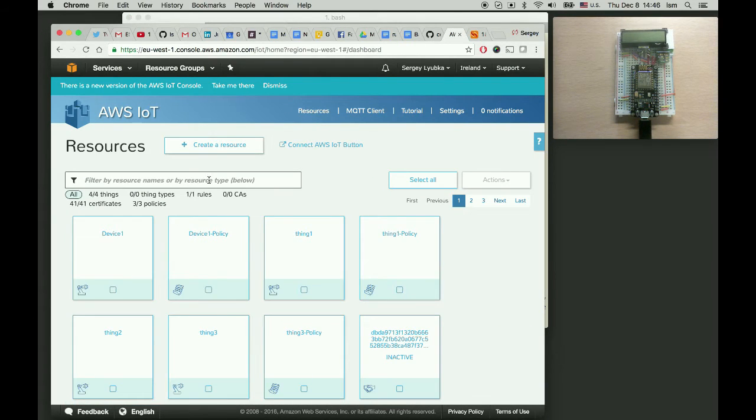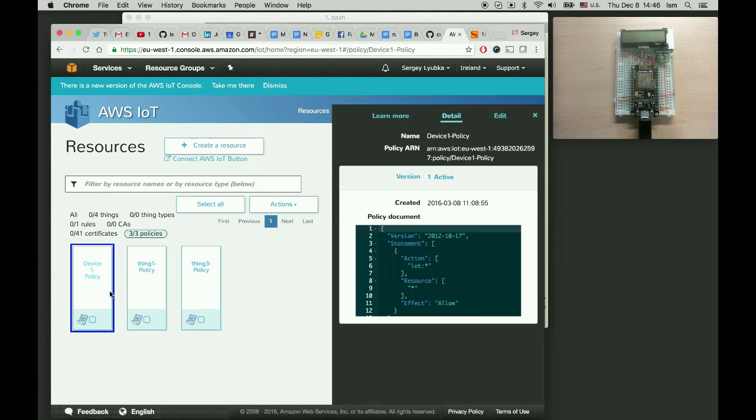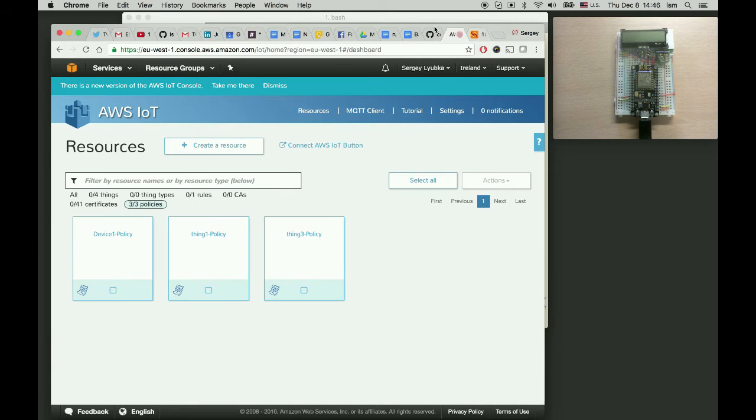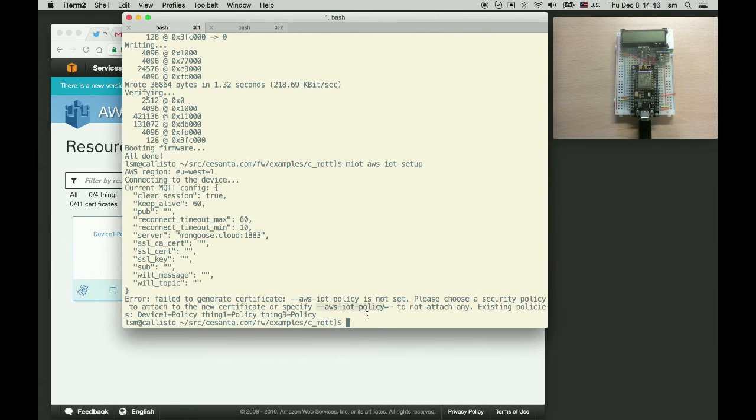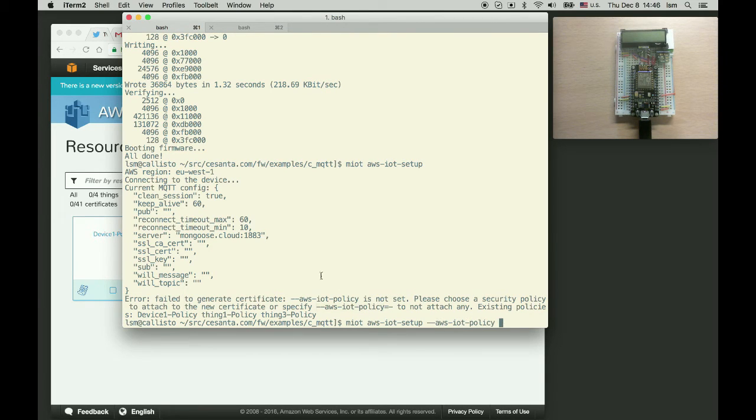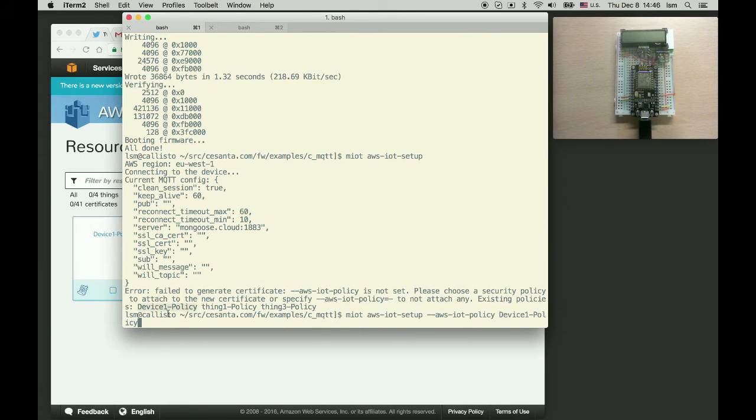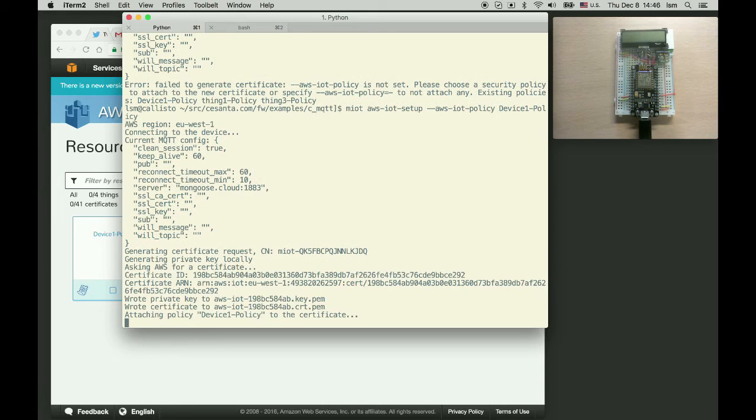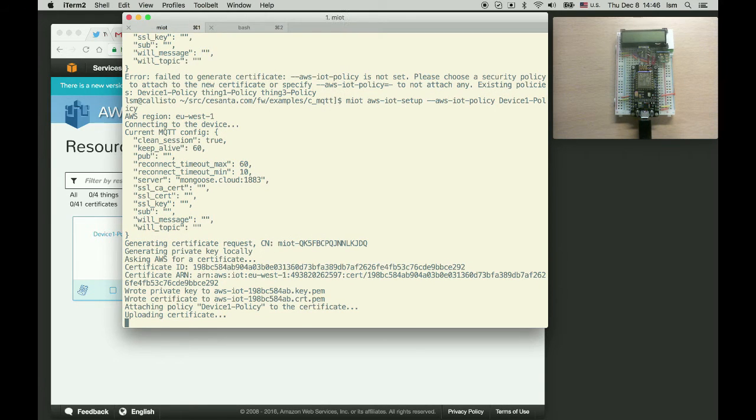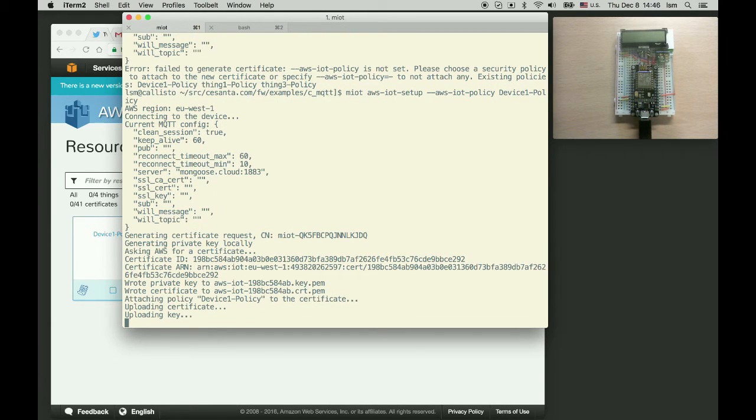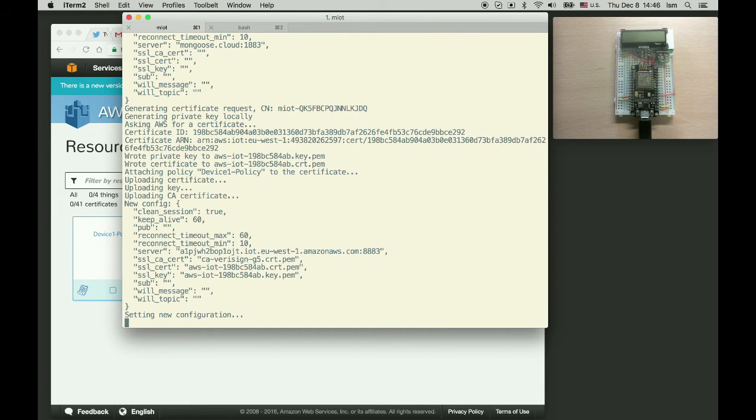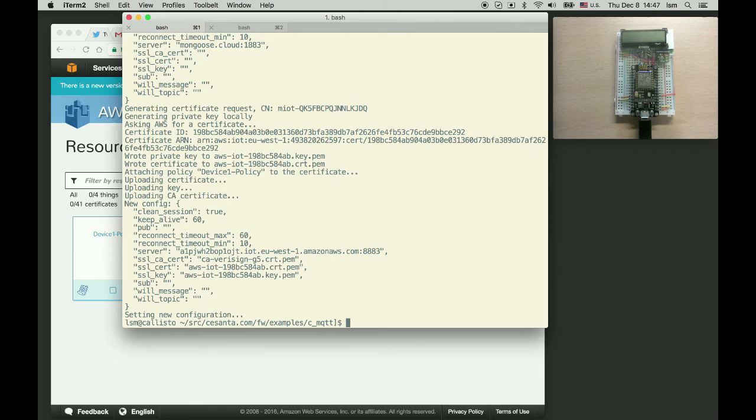Alright so the first thing you need is to go to the aws console and create a policy for your devices. So I have a device one policy. It's fairly permissive. So I'm going to use it. So repeat the command with aws iot policy device one policy. So this command provisions the device onto the aws iot cloud. It generates and uploads the certificates and copies the certificates to the device. So now it's there.